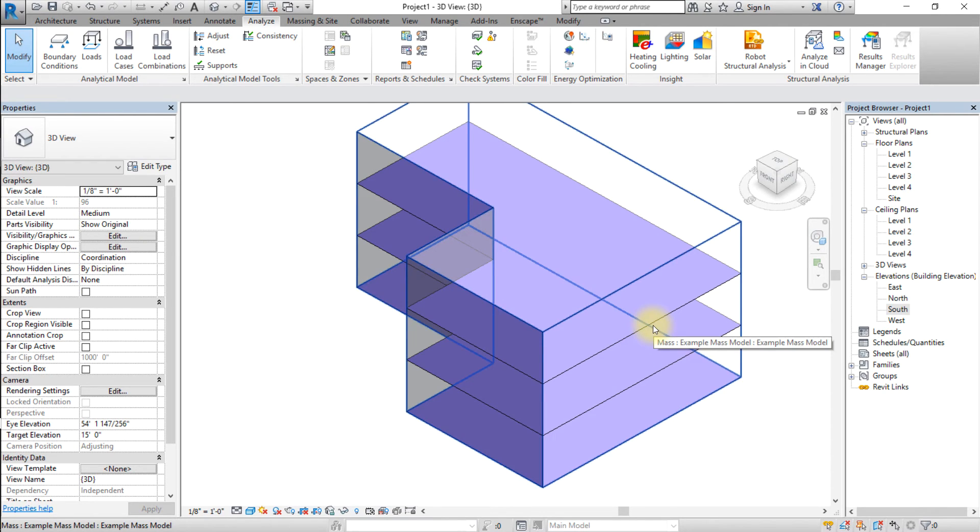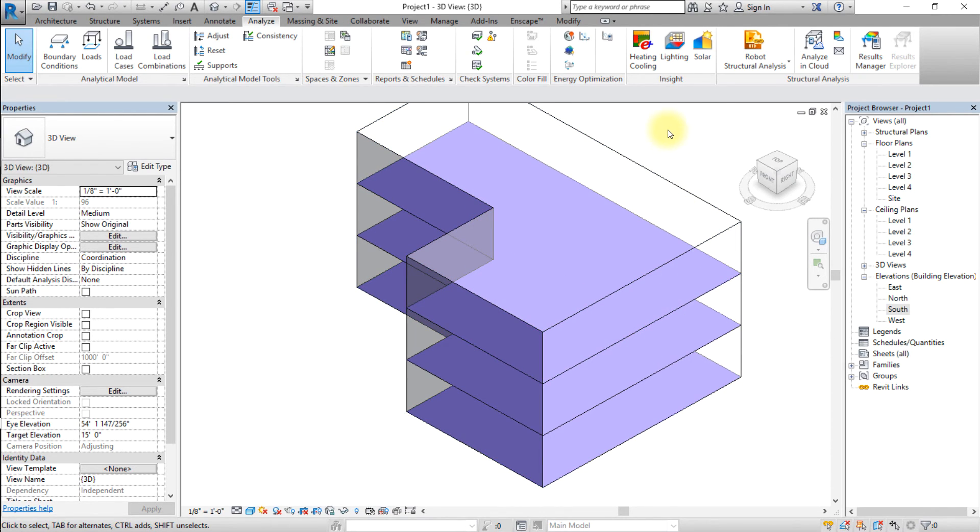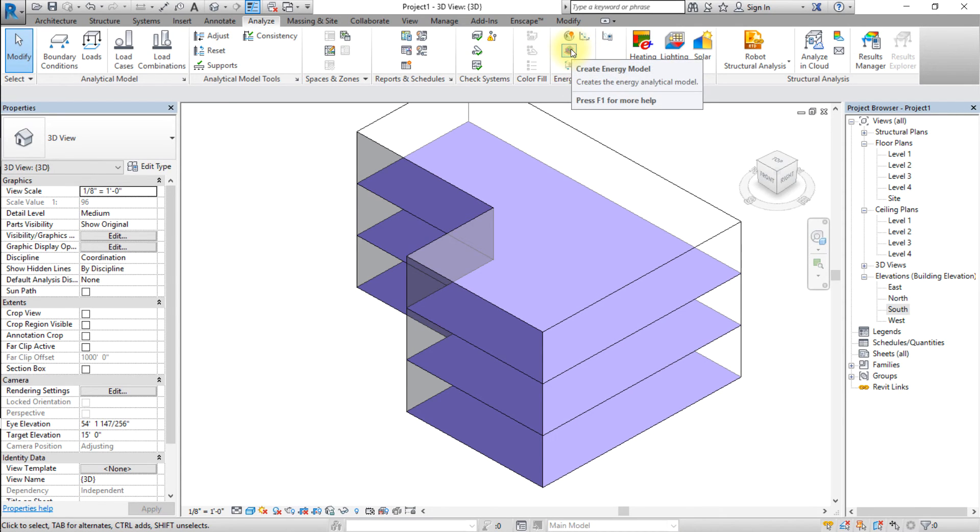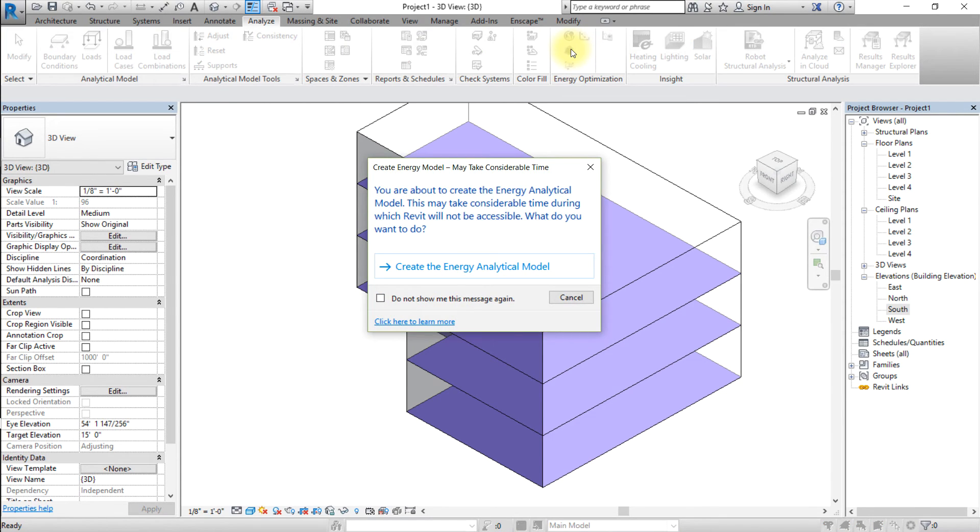Next, we'll create the energy model from our mass model. Go to the Analyze tab and click Create Energy Model. If prompted, confirm that you want to create the energy analytical model.